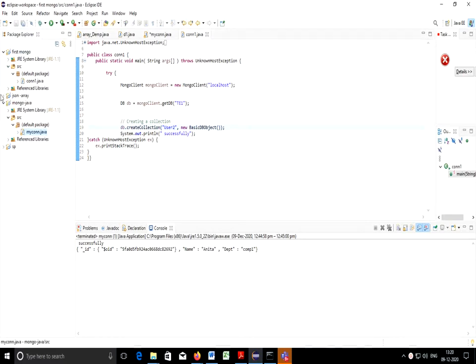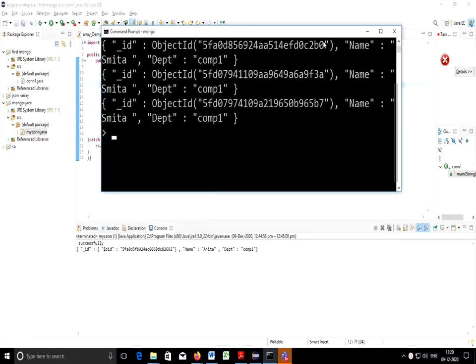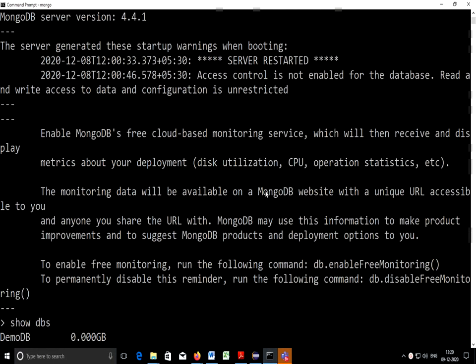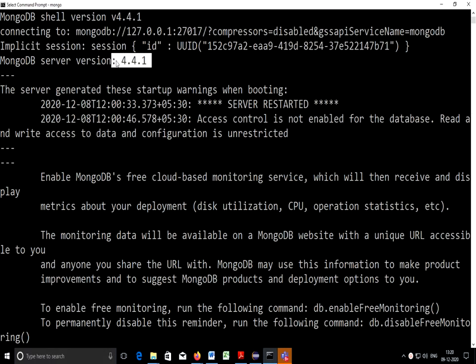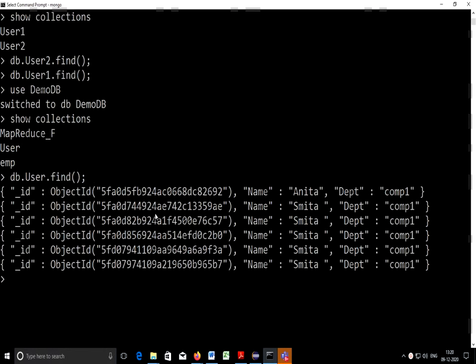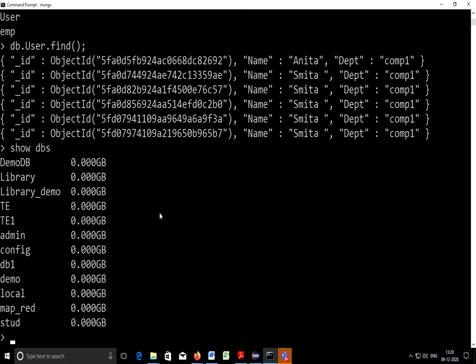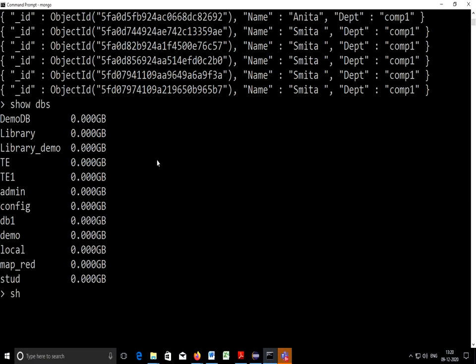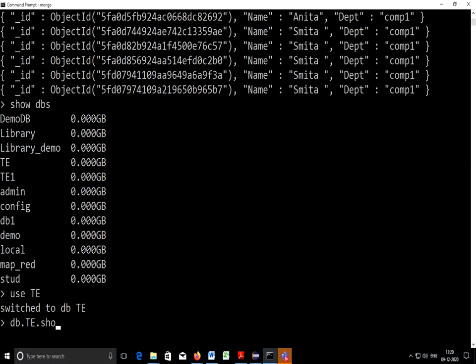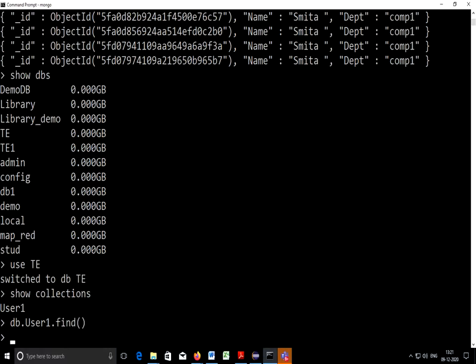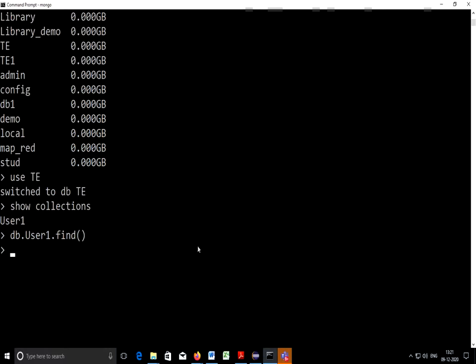I have created a project where I am connecting to Mongo client localhost. I have already installed MongoDB on my machine, this is MongoDB client version 4.4.1. I will show you databases which are already existing. I'll use show dbs, use TE, show collections, and db.user1.find. There are no documents present in this user1.